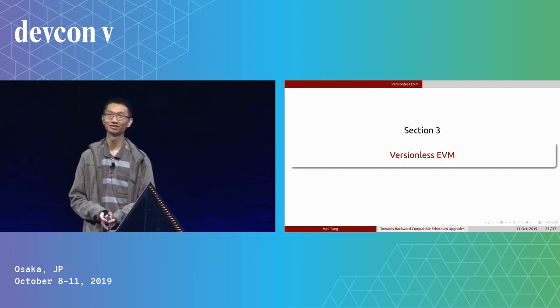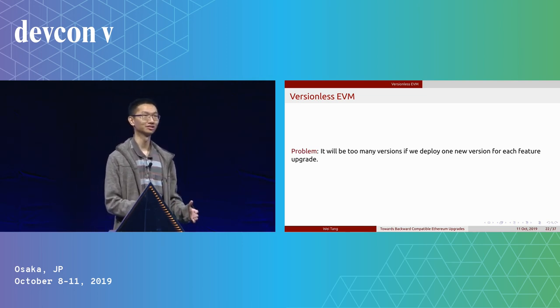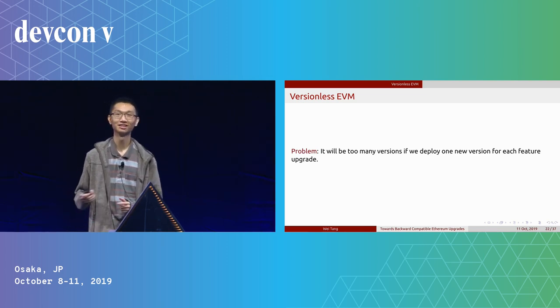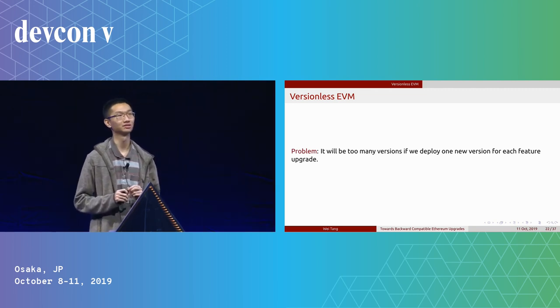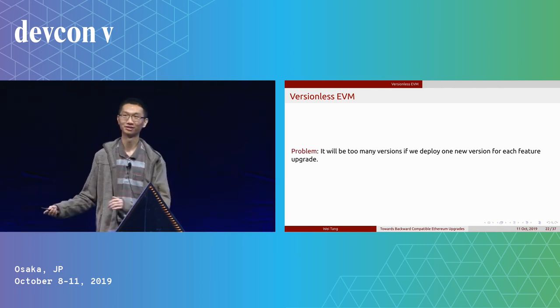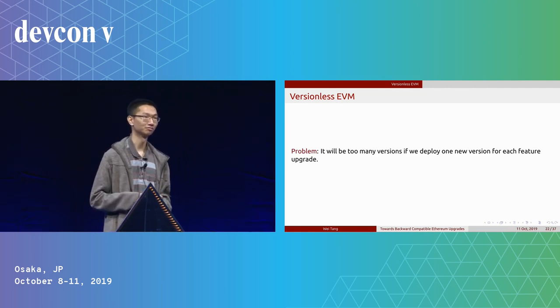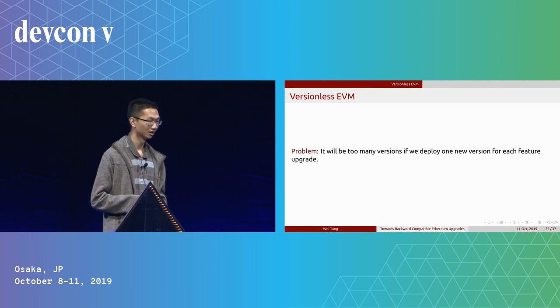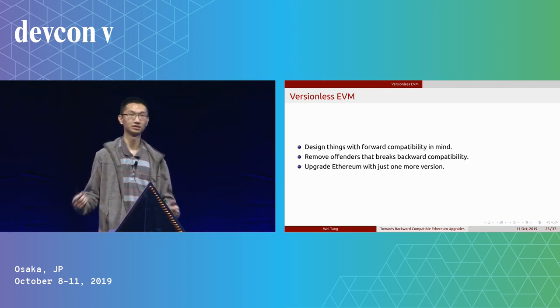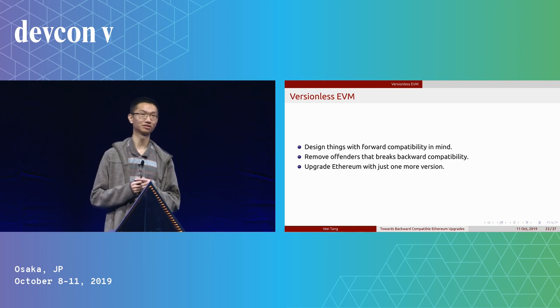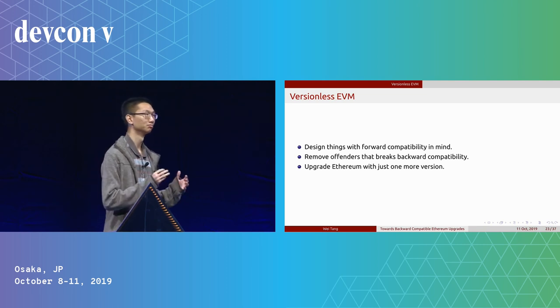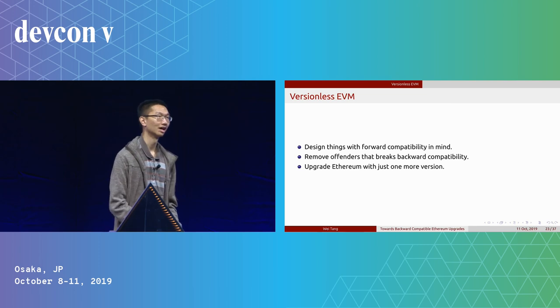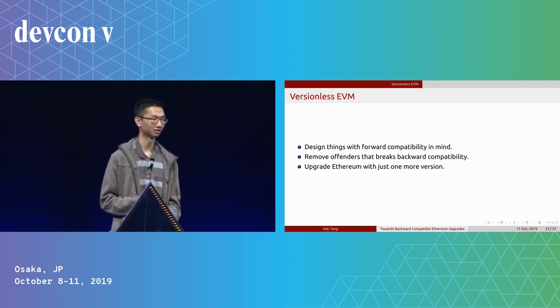And then we have the versionless EVM. What we are talking about here is: if we only have versioning, the issue is every six months we will want to deploy a new version. That for some teams is not sustainable. There was a huge pushback during the Istanbul hard fork discussion. Some people think versioning is good, but if we need to maintain too many versions, then that is a huge maintenance cost and they may not want to do that. So versionless EVM is designed to try to address that. What we do is we design things with forward compatibility in mind and we remove some offenders that break backward compatibility in the EVM. So in the end, we just have one new version. The current EVM version will be the legacy version, and we just have one more version, which is versionless EVM. We can add new features and change gas codes on that new version.